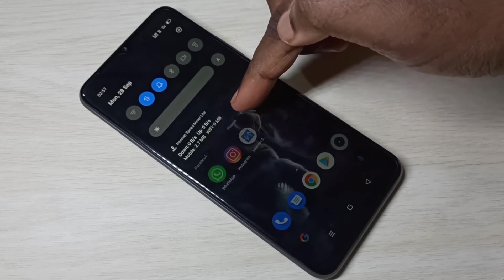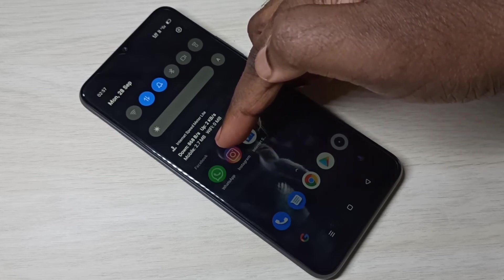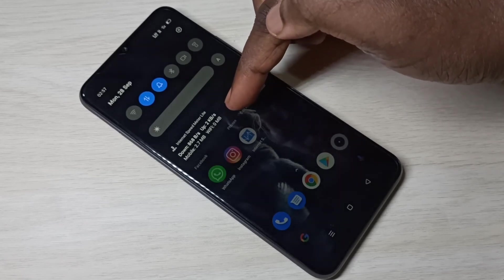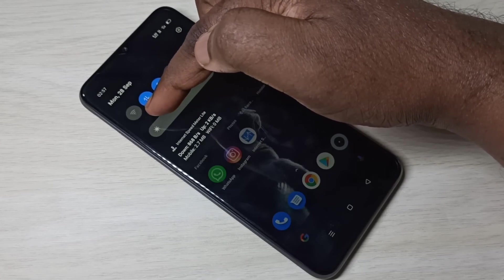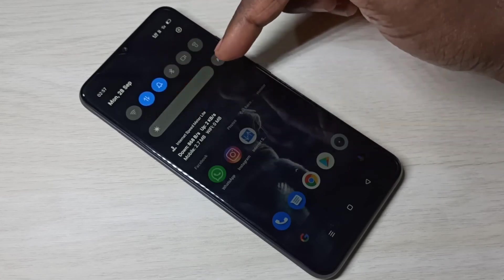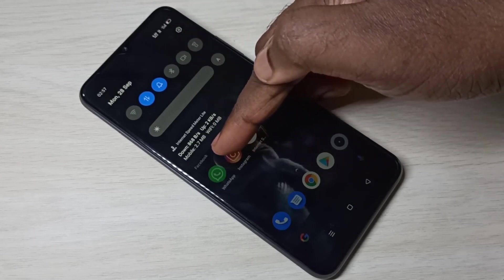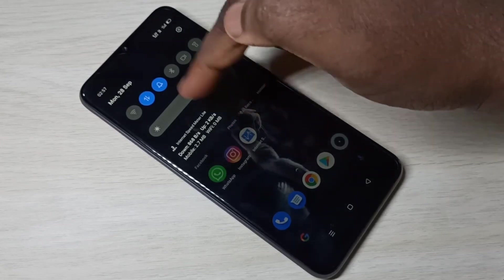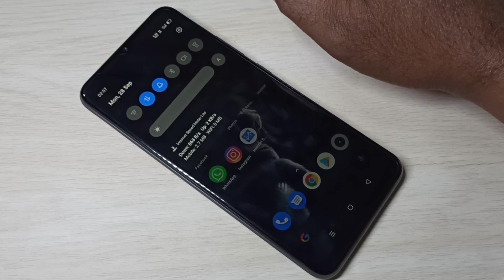In the notification, you can see download and upload speed, plus mobile data usage and Wi-Fi data usage shown separately. Wi-Fi data usage shows zero because Wi-Fi is not enabled. I am using a 4G SIM, which is why mobile data usage shows 2.7 MB. This is how you can display daily data usage in the notification bar.